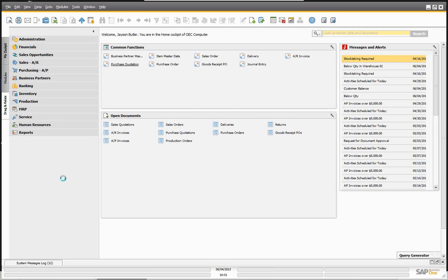Hello, and welcome to Mitchell Consulting's webinar series for our Mitchell University. Today we're going to be working with SAP Business One, and we're going to be going over some of the new functionality that's available in SAP Business One version 9.0.